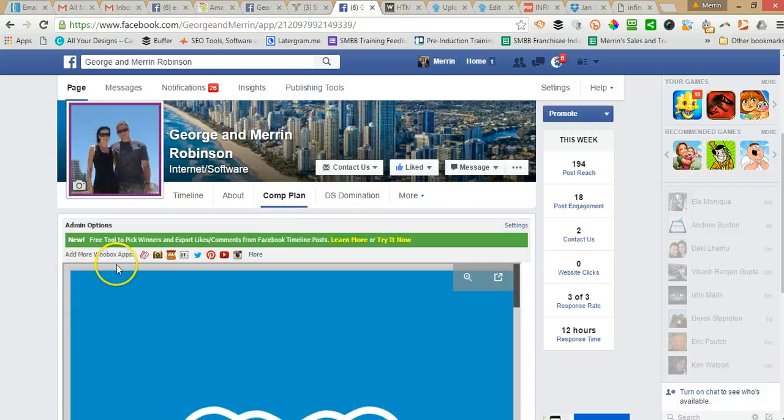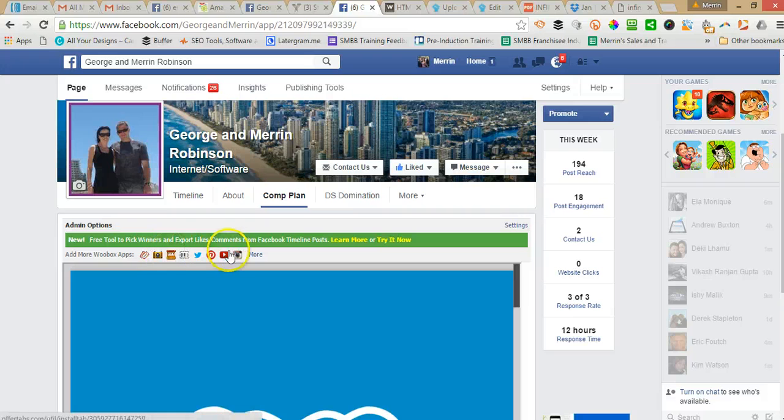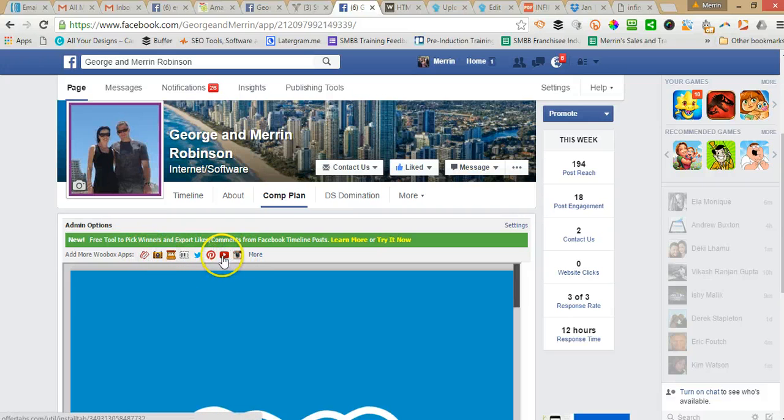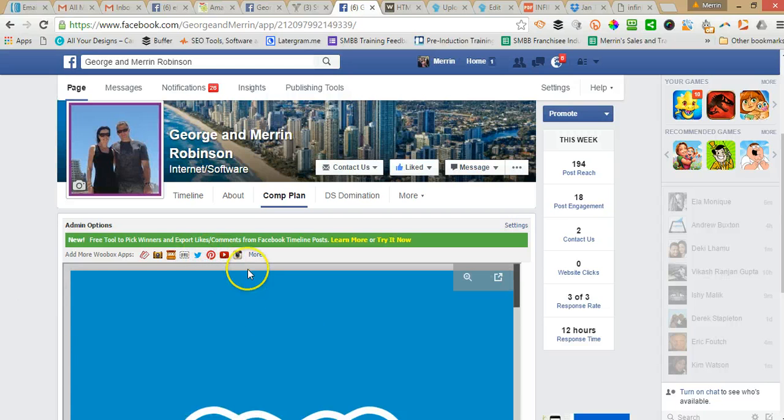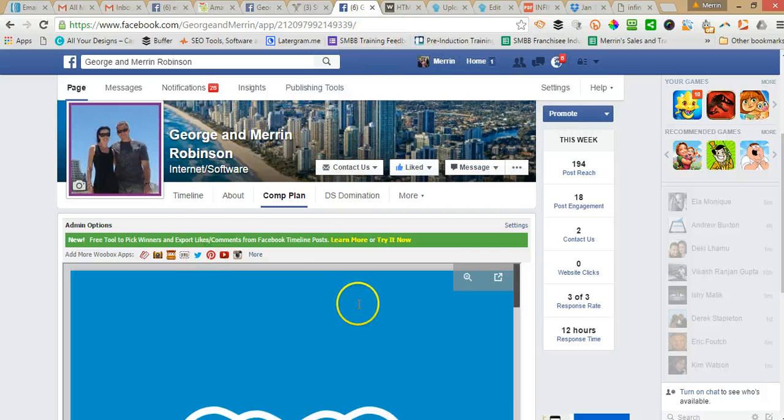And another cool thing with Webox, you can just click one of these links. Some of them are paid, but you can install an Instagram, YouTube, Pinterest or Twitter app on your Facebook page for free. So that's pretty easy to do.